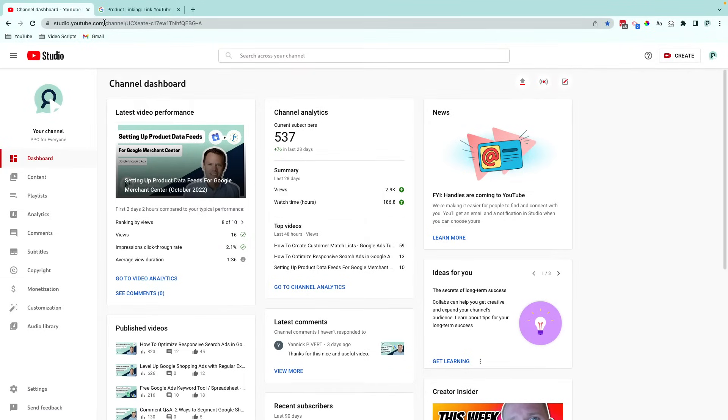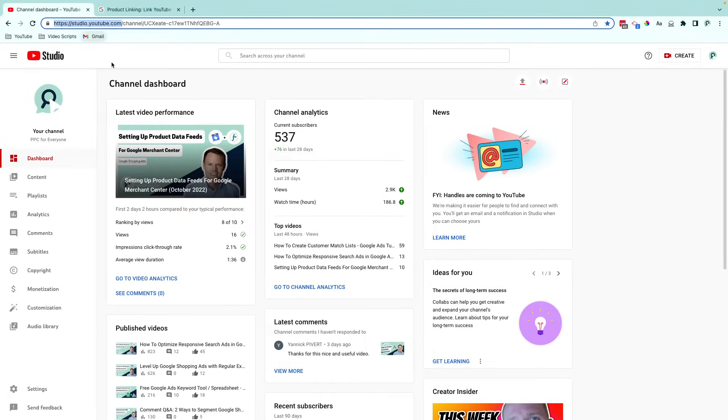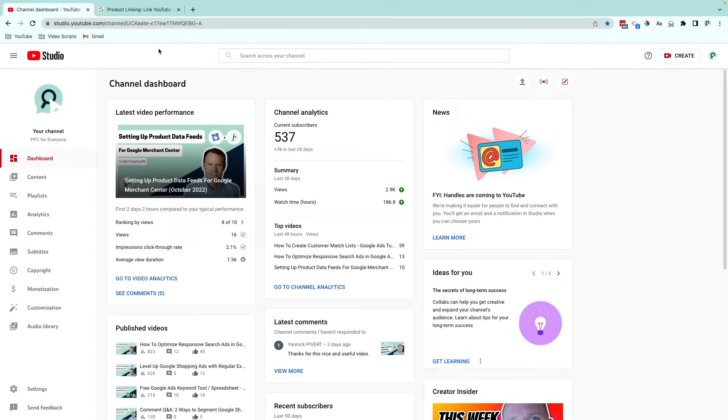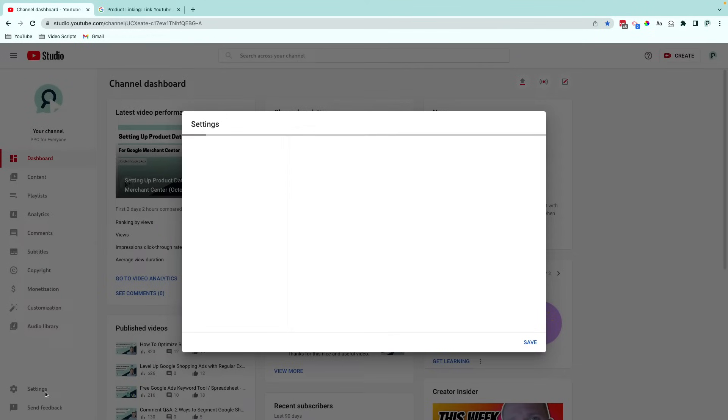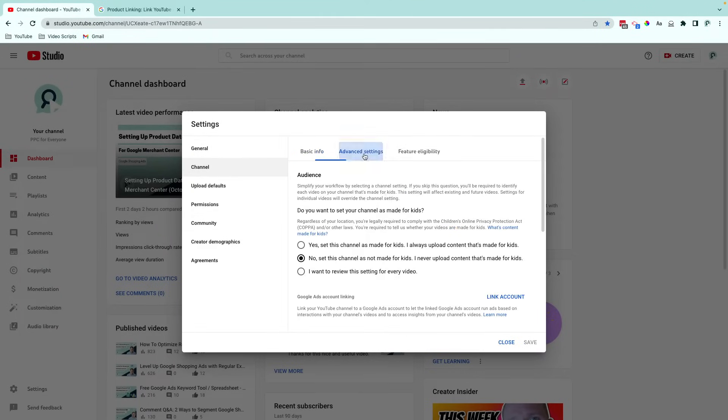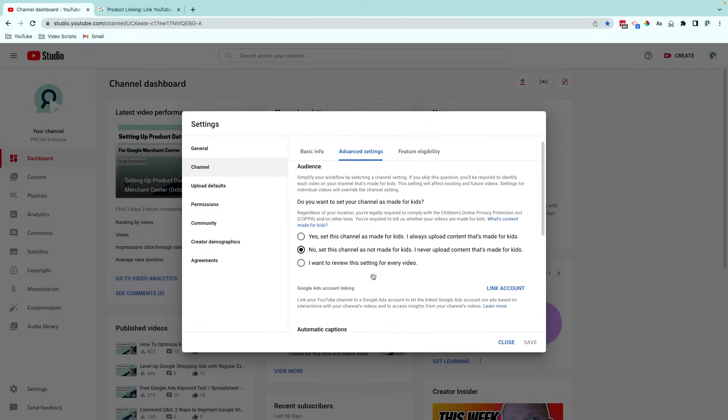I'm in my YouTube Studio account, which is studio.youtube.com, and then on my channel dashboard. And from here, I'll go to Settings, and then Channel Advanced Settings.